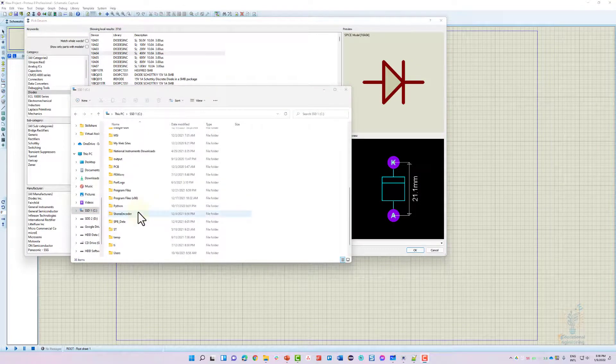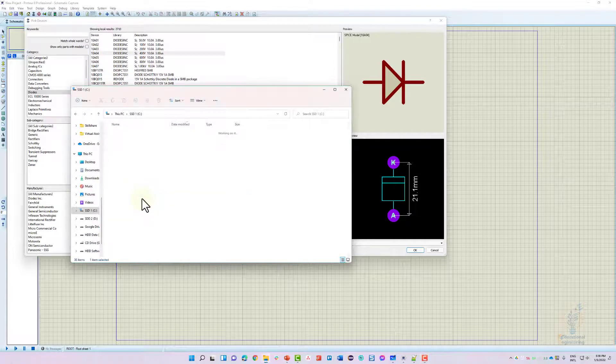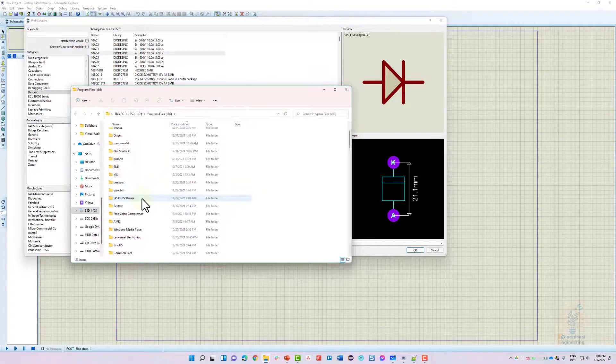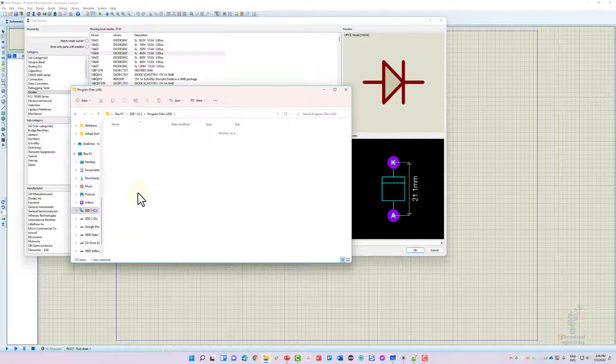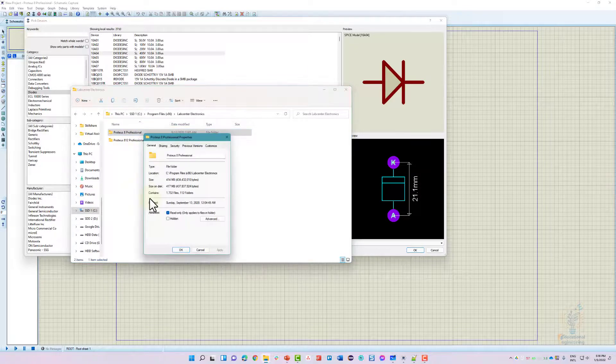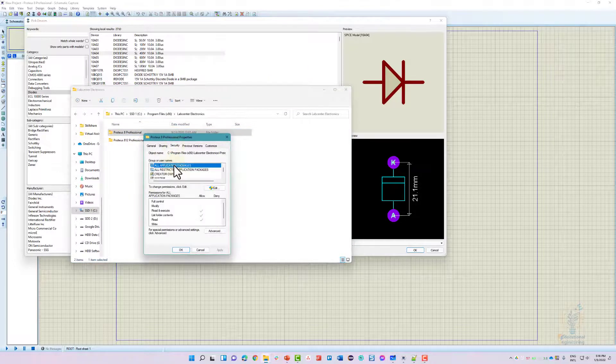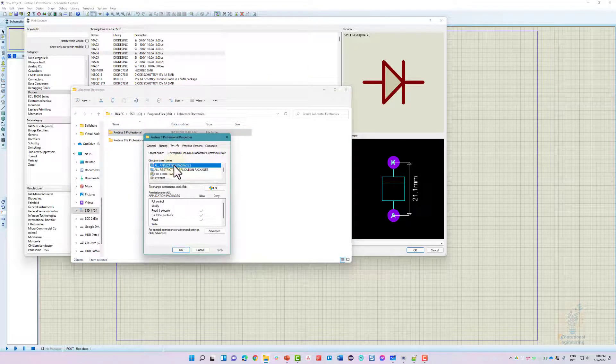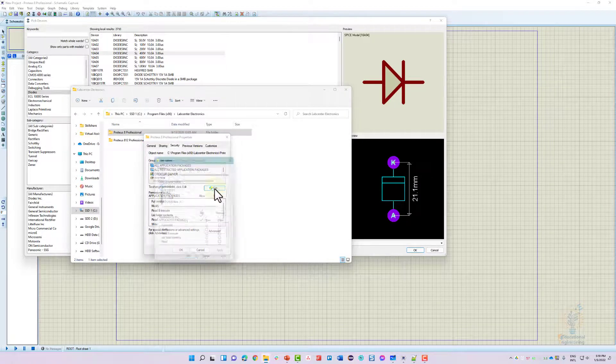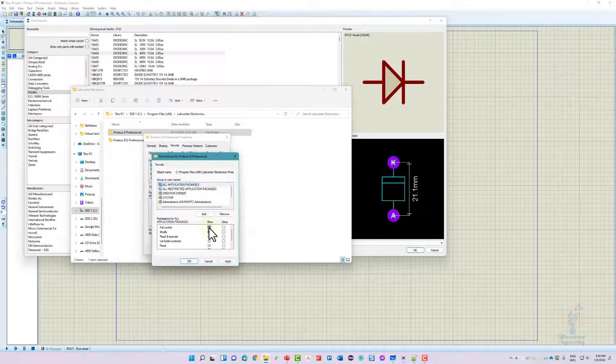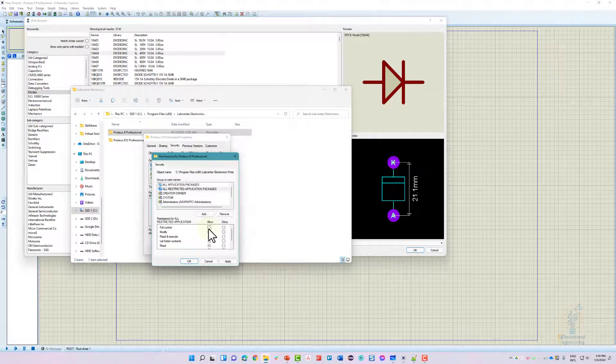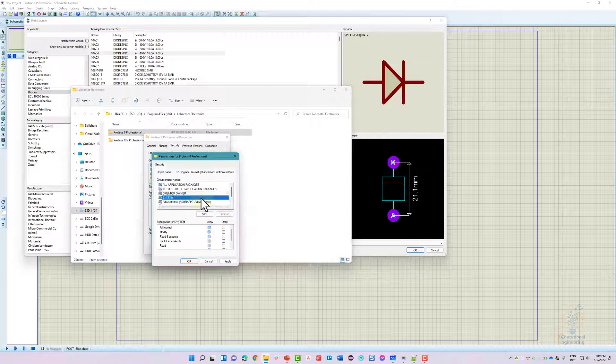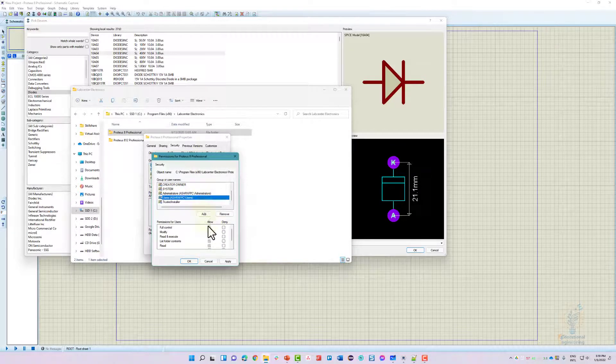Again, the trick was to go to Program Files, search for LabCenter Electronics folder, inside it you will find Proteus 8, right-click Properties, go to Security, and make sure that you select every option in here and edit to allow. Select here Allow, here Allow, it's already allowed here, Allow here, Allow.